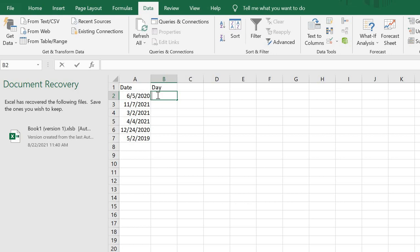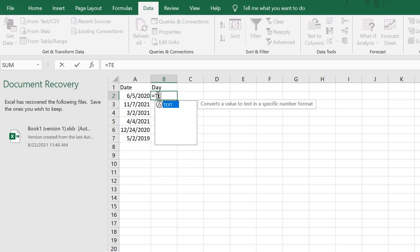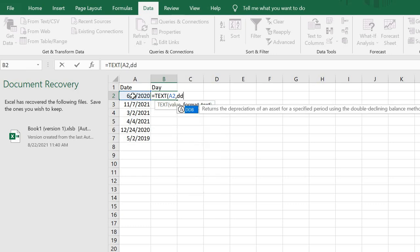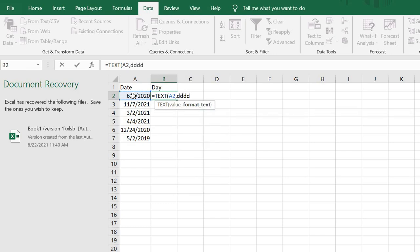I'll just go to this next cell, click equals, then the TEXT function. I'll reference the cell and comma, then the format. Let me start again - so I type TEXT, then the cell number.